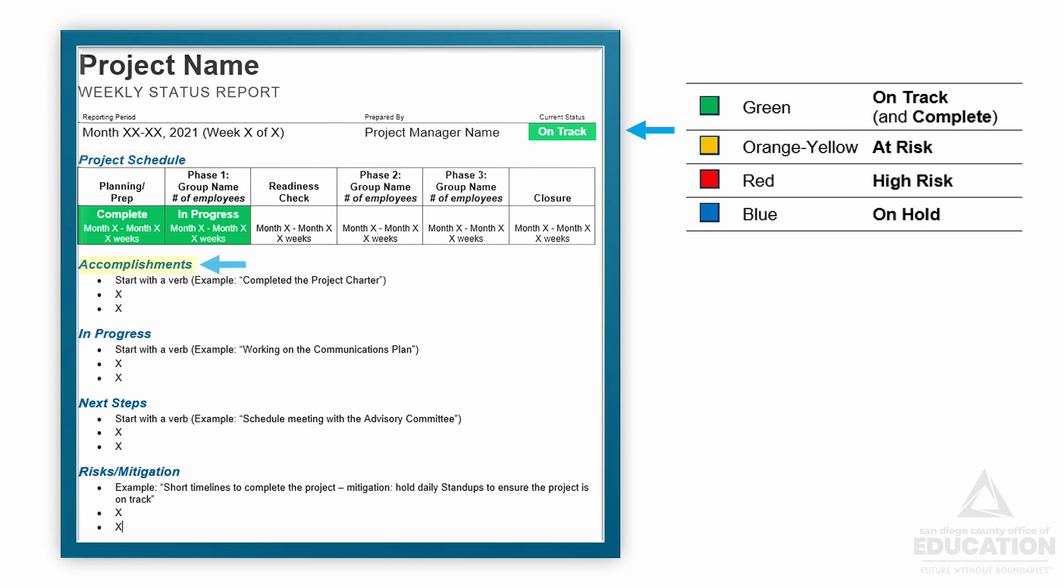Then we get into the body of the report, and the first part is the accomplishments section. This is where you list everything accomplished during this reporting period. Typically we start with a past tense verb like 'completed the project charter.' Start with the big accomplishments and end with the smaller stuff. We want to use this section to showcase all of the great work that's been completed.